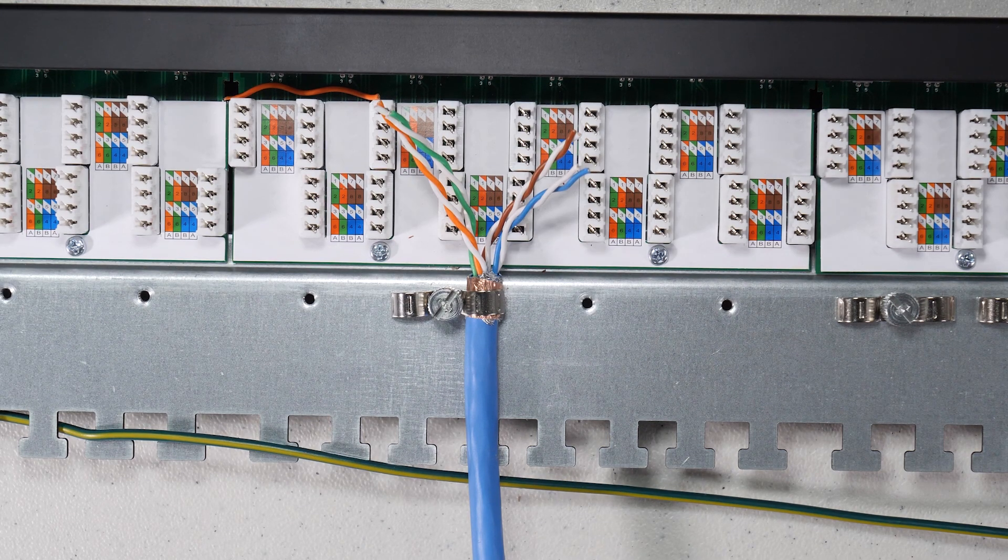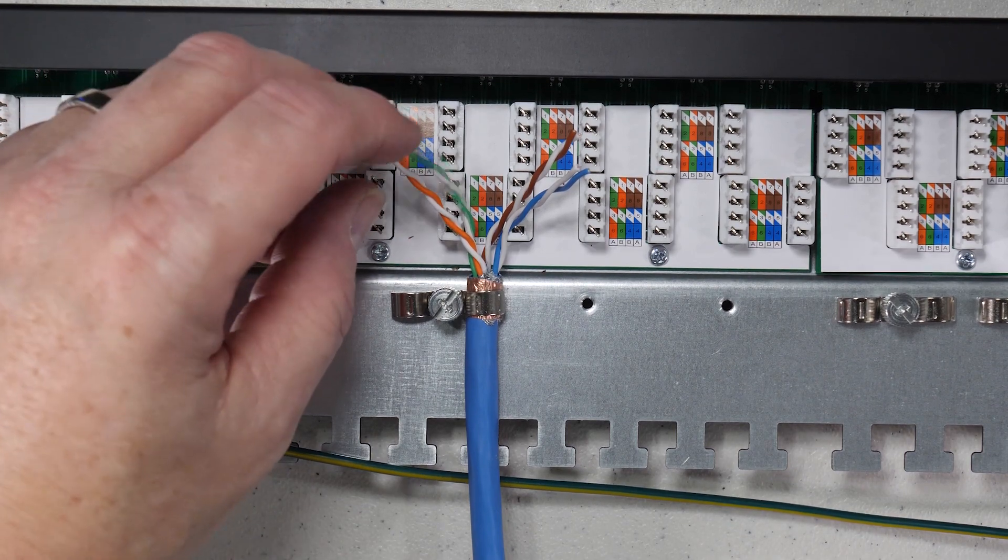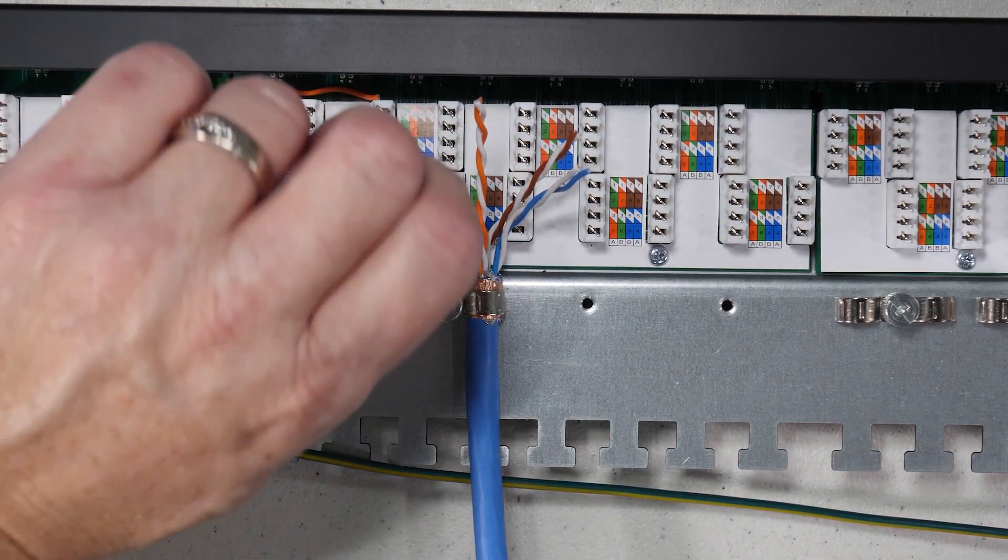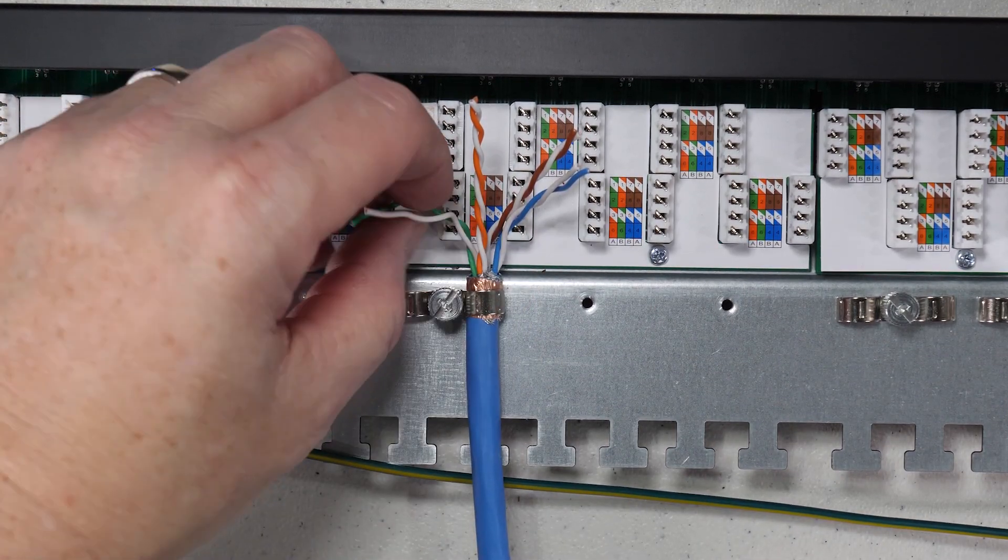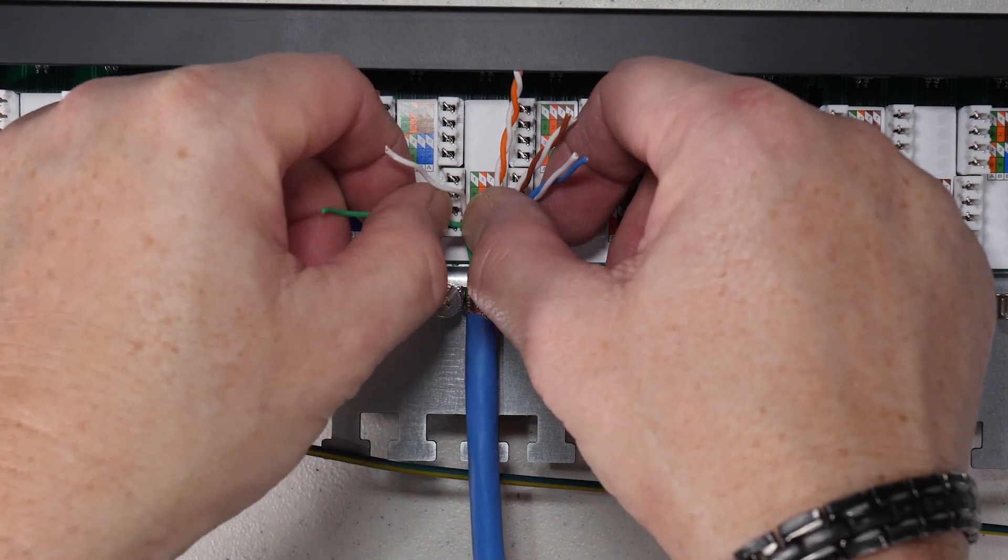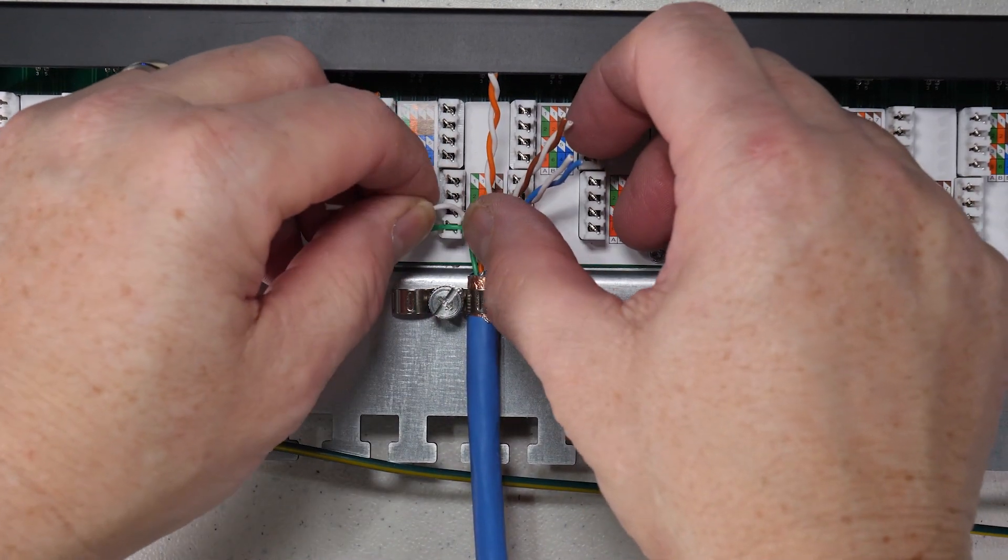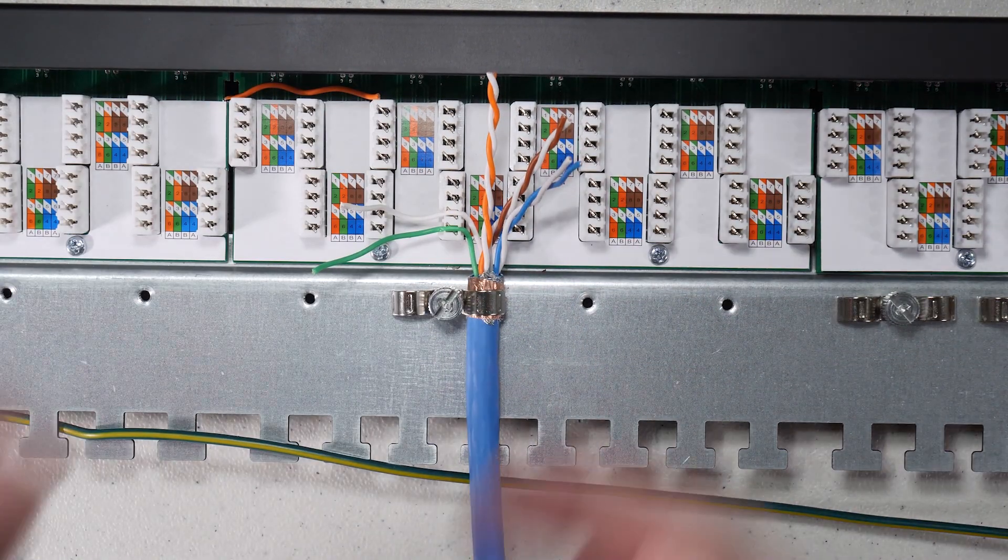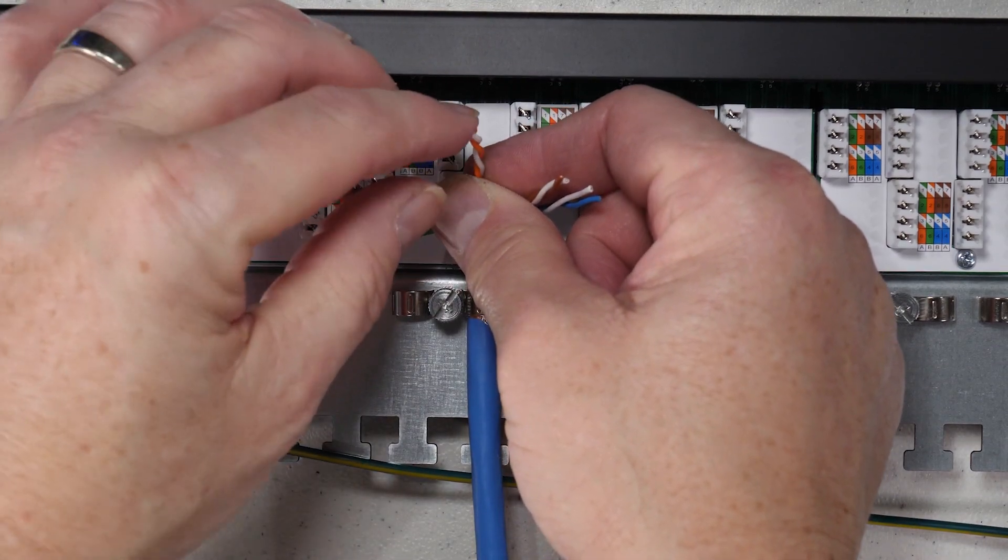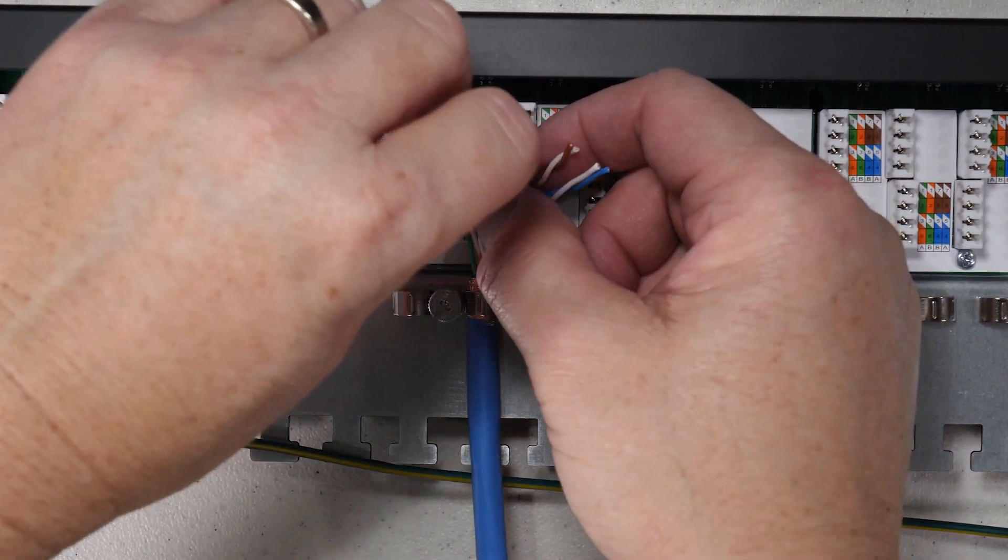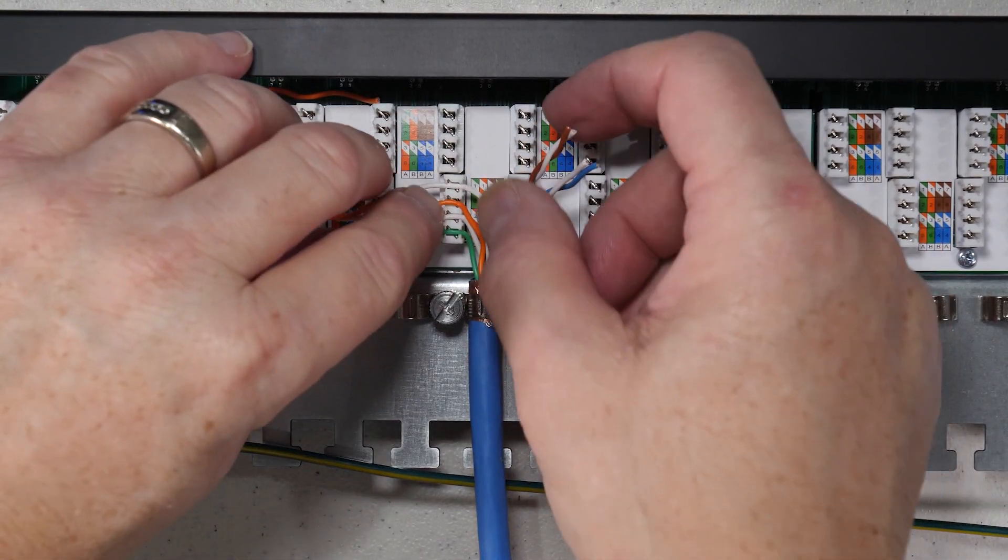So we're going to use the B configuration. And in the B configuration, the first set of wires is the white-green. So we're going to do the solid green. Let me untwist these. So there's the green. There's the white. And then on the top, we're going to do orange and white. So let's untwist this. So there's the orange and the white.